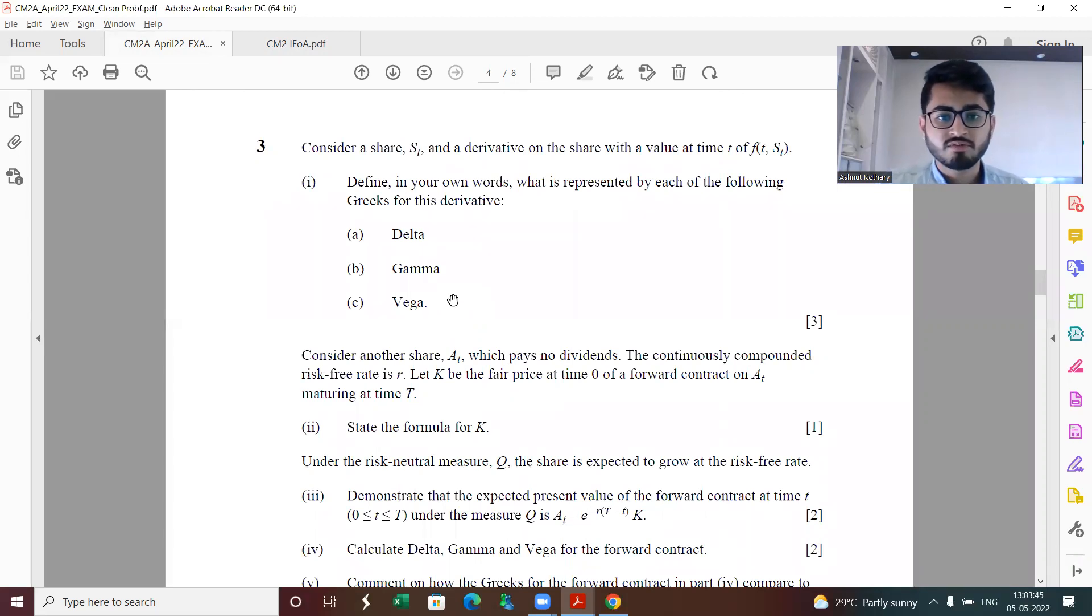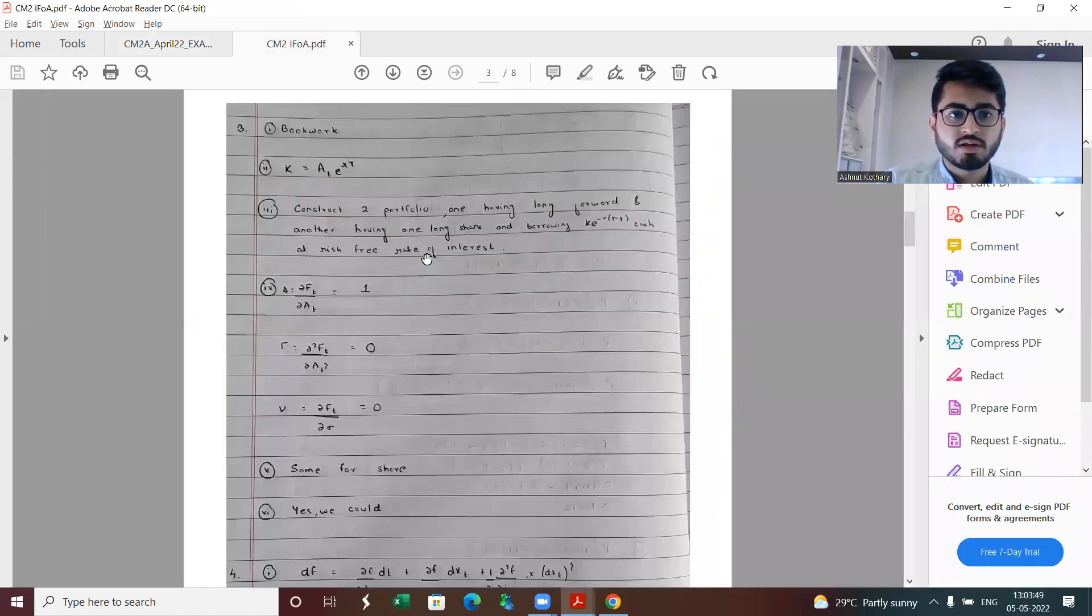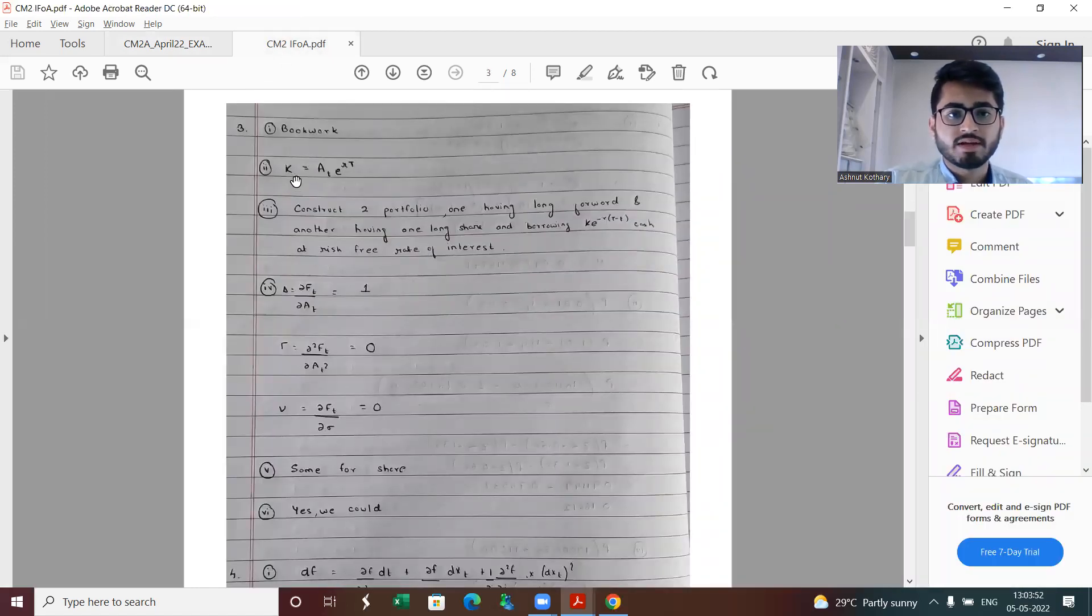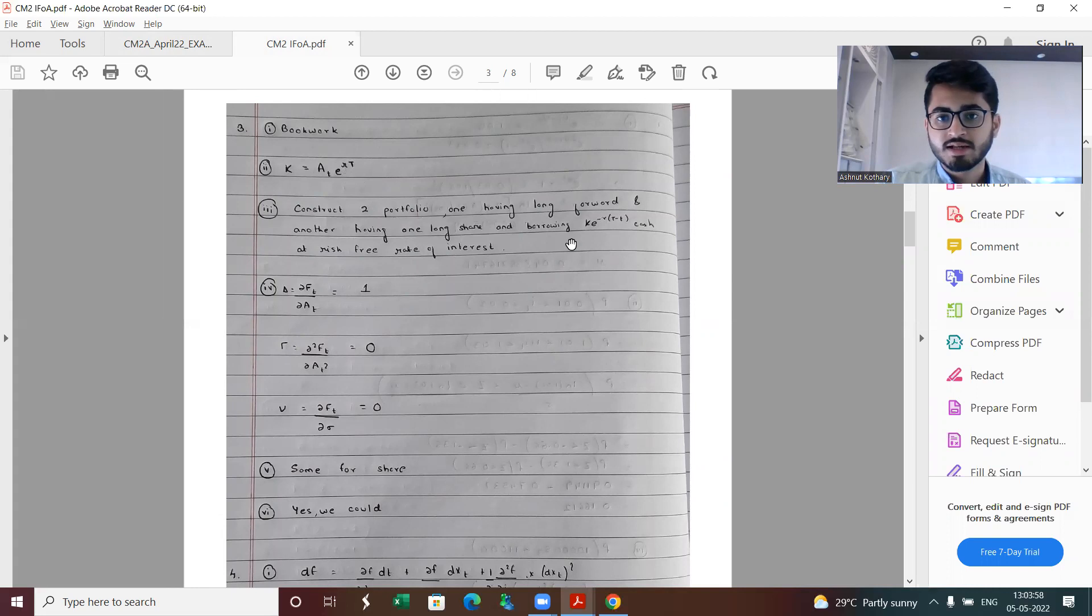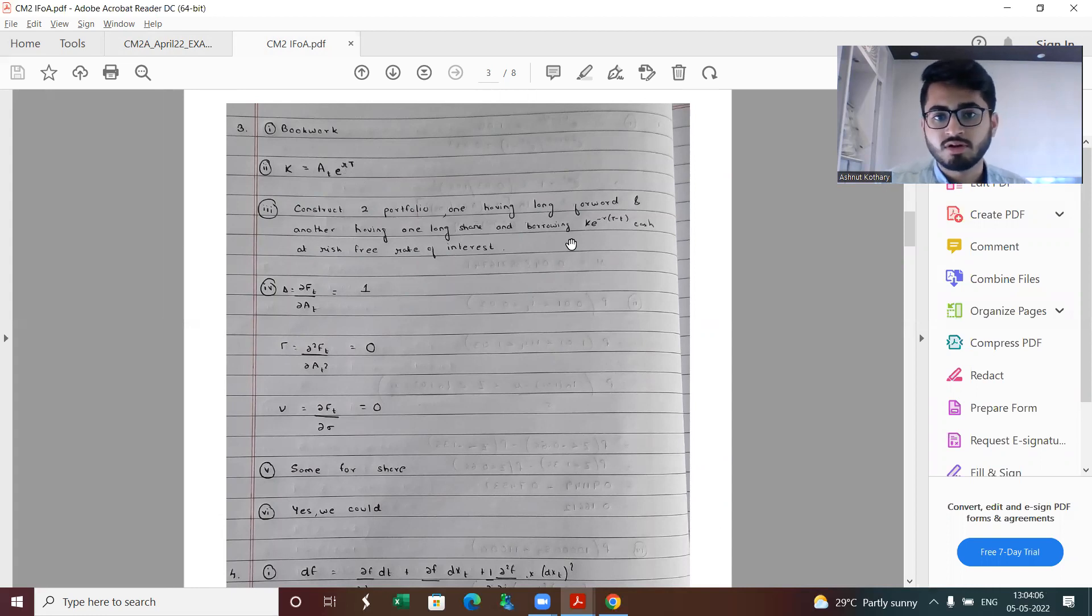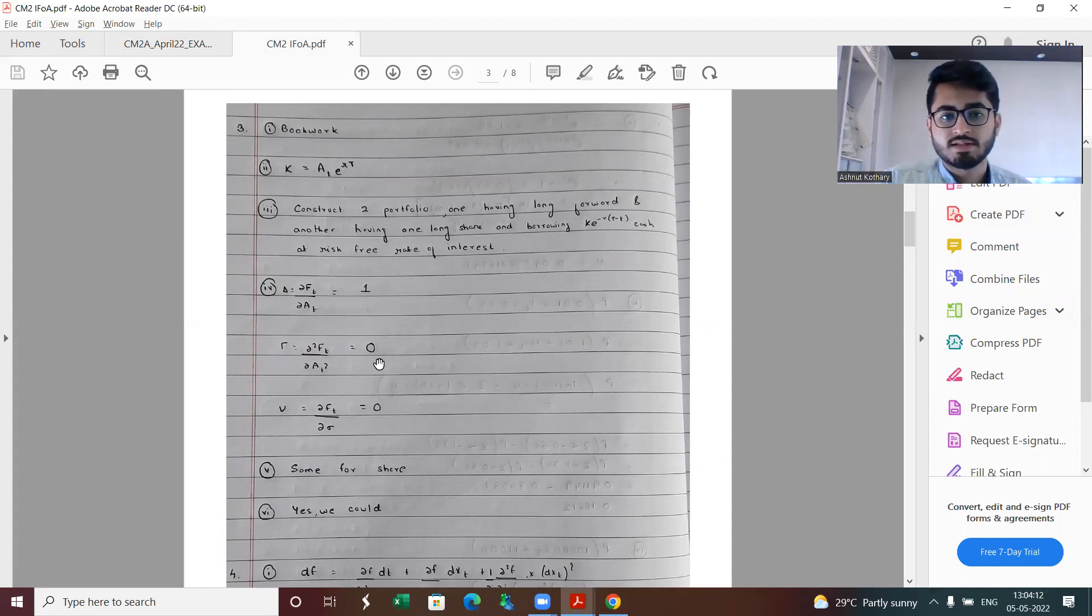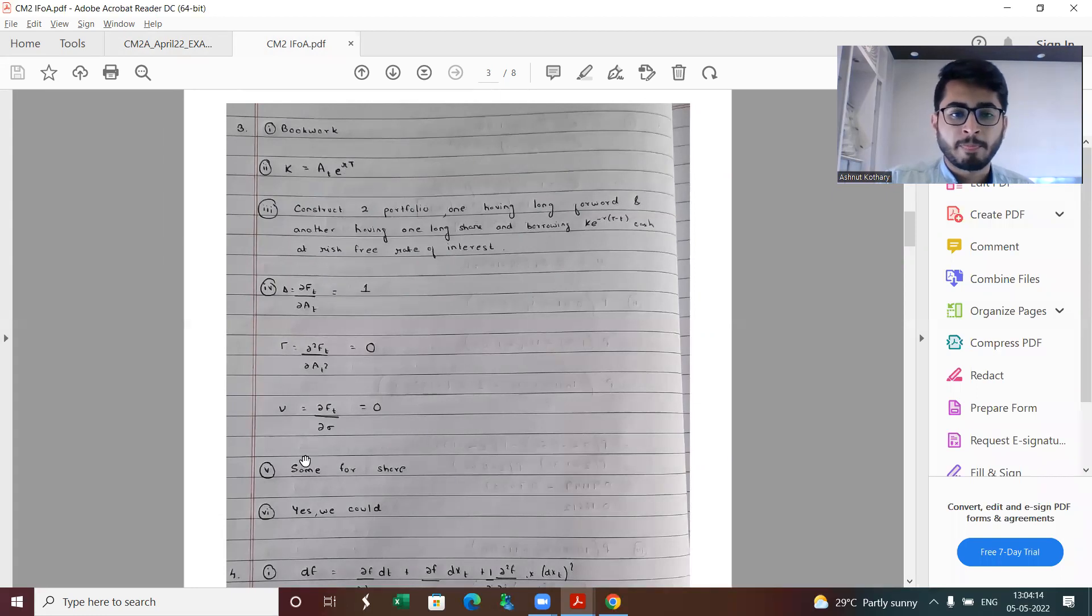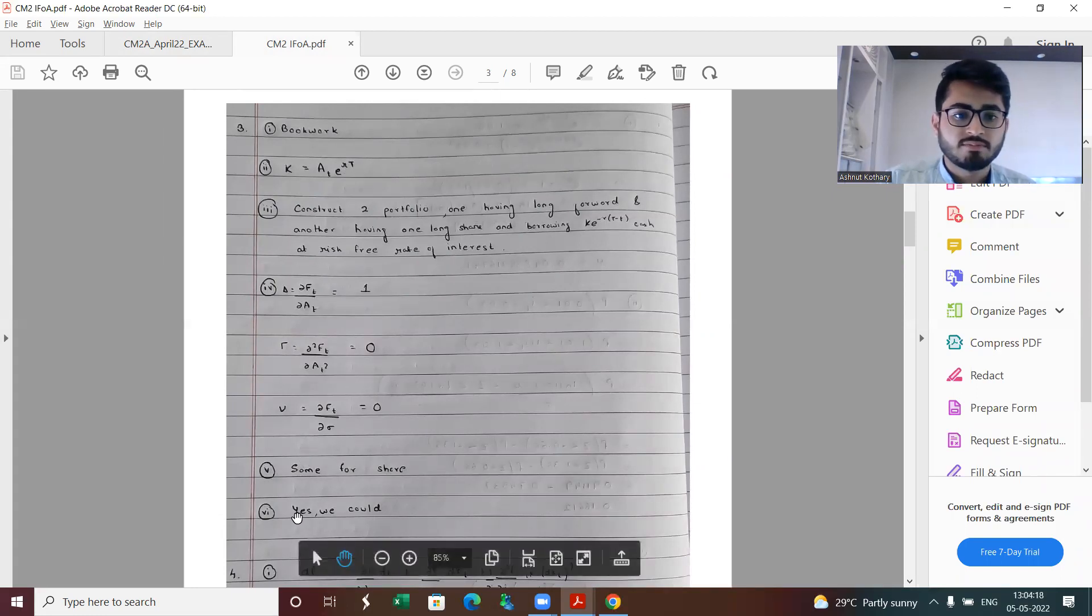Question number three was pretty much straightforward. Part one is direct book work. Let's just quickly glance to the solution of this. Part two, the forward price is 80 e to the power rt. Part three, you just need to go about construction of two portfolios. In part four, delta is coming out to be one, gamma is zero and vega is also zero. Commentary is this is same as for a share.